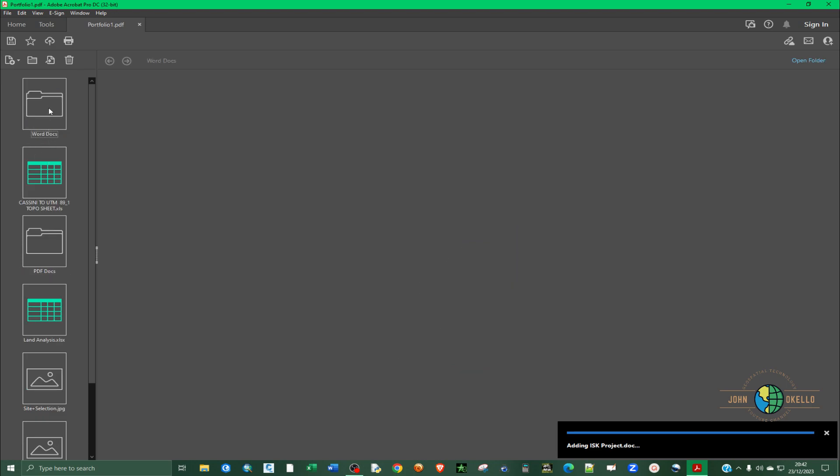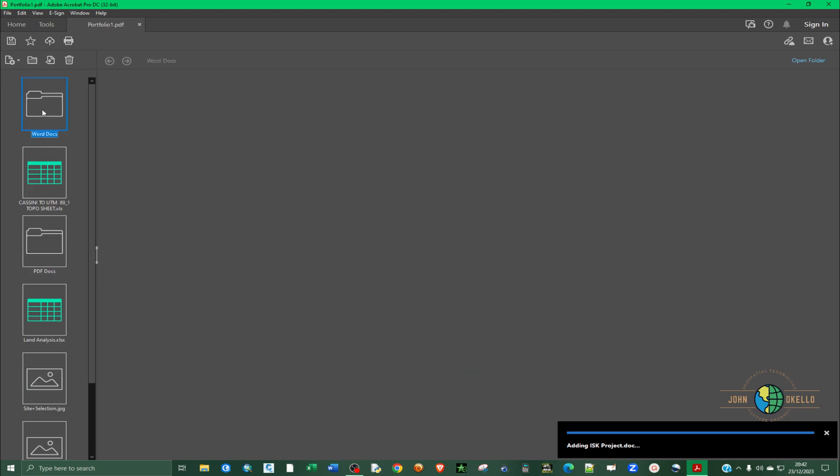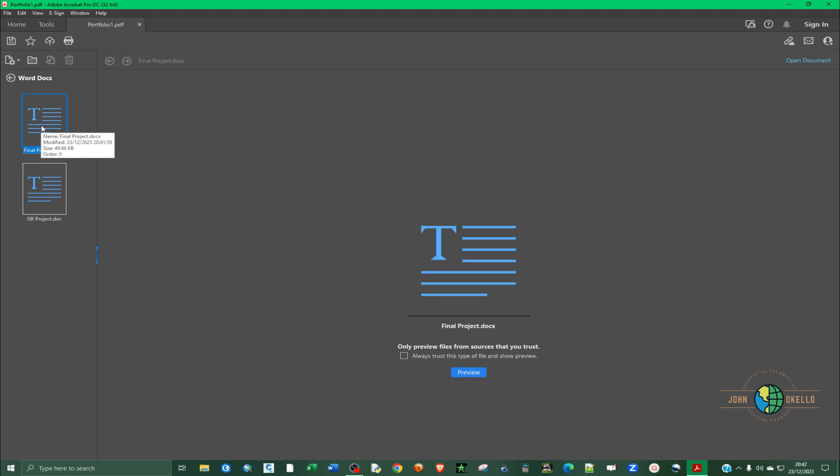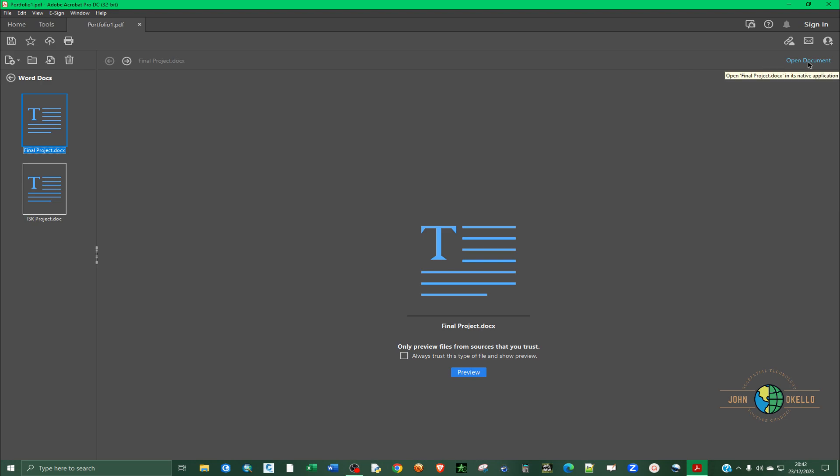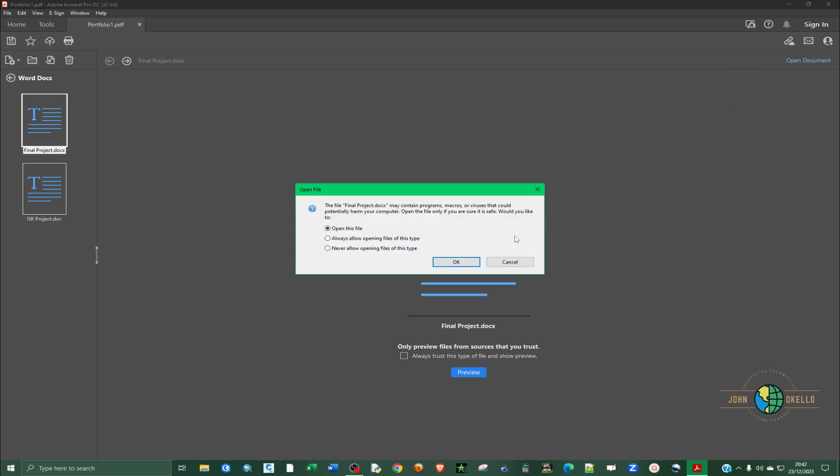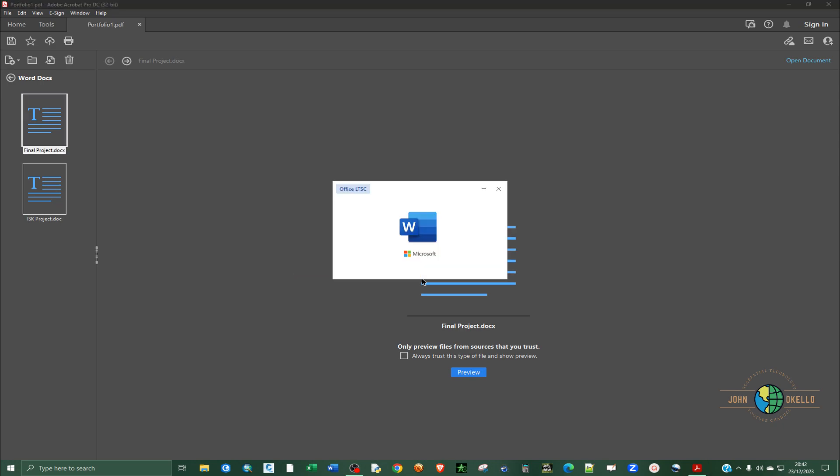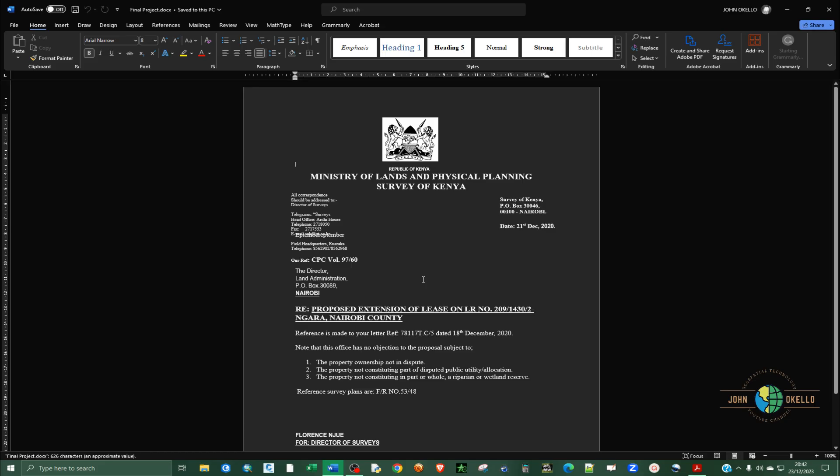If I want to open this in Word, you can just select one that you want to view and you can open it up as a word document. That's how you can do that.